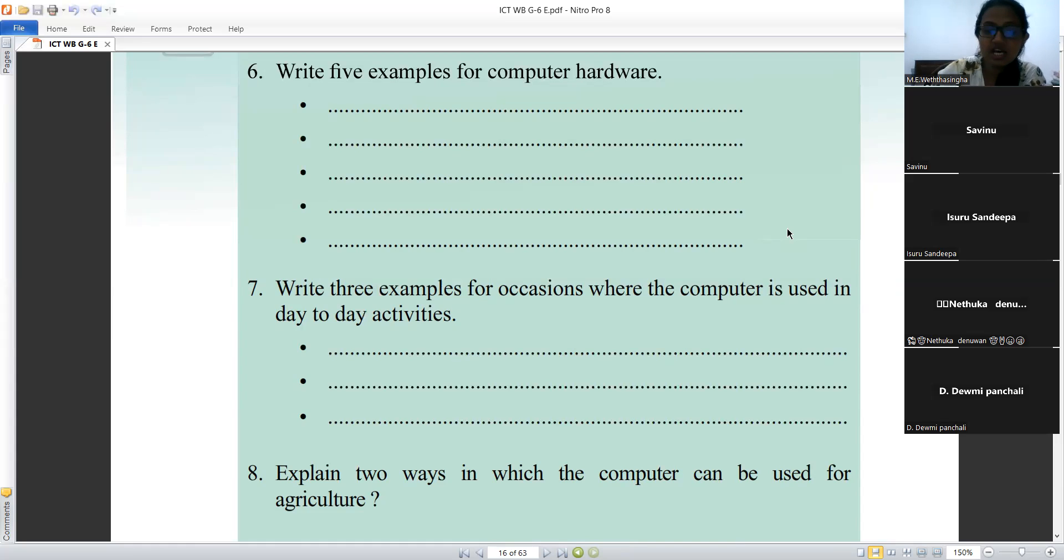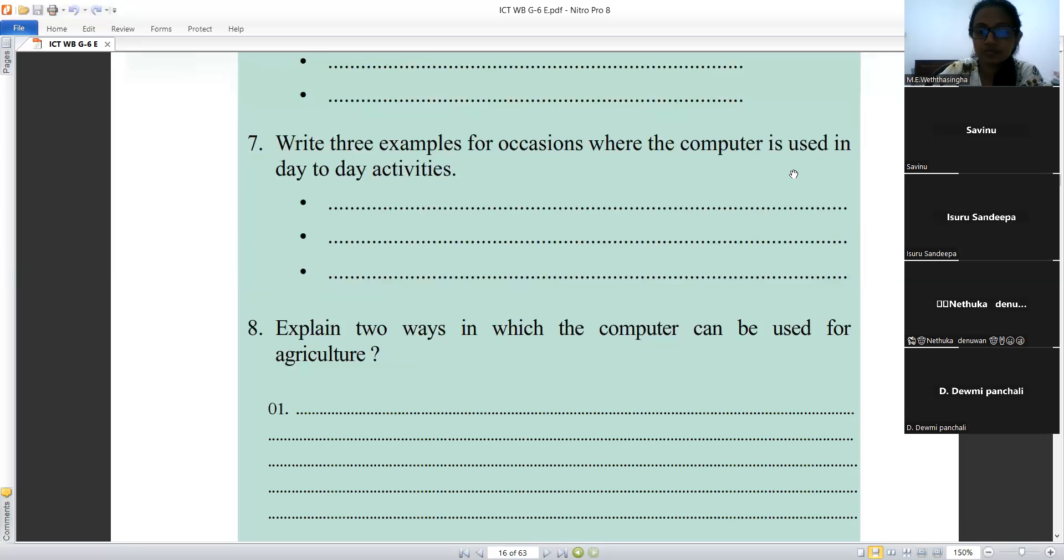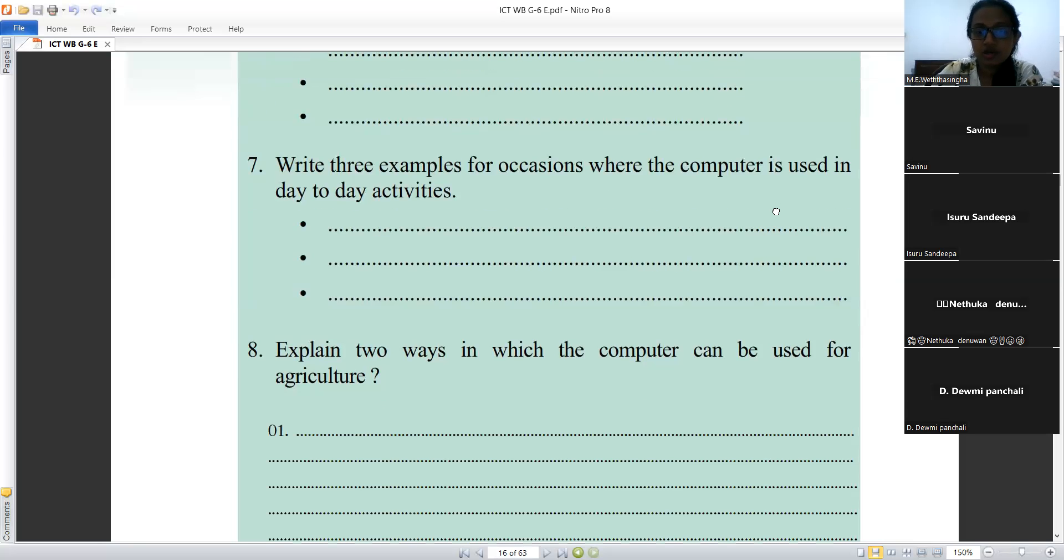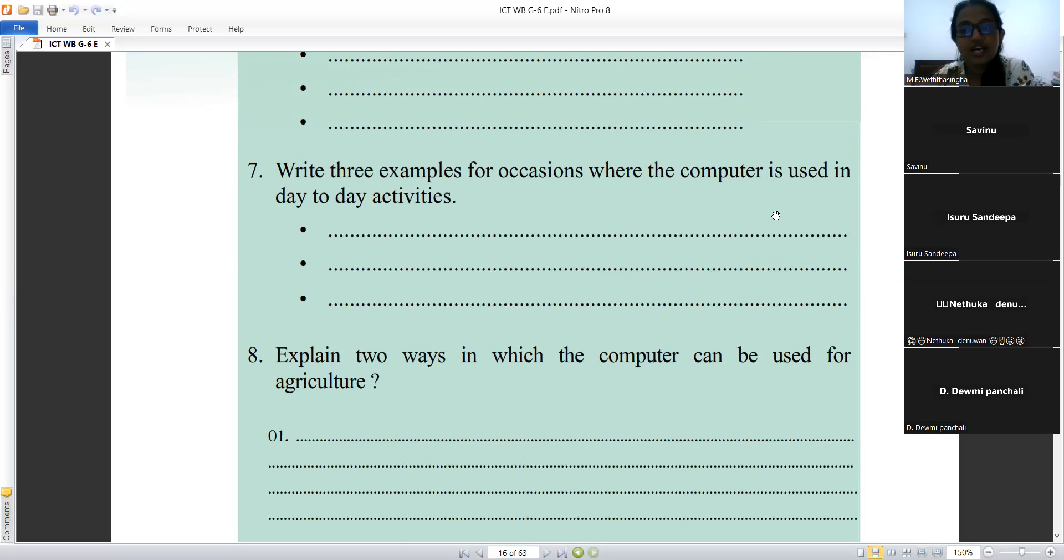Give me other answers. Banks, schools, hospitals. Those are the correct answers. Eighth question.